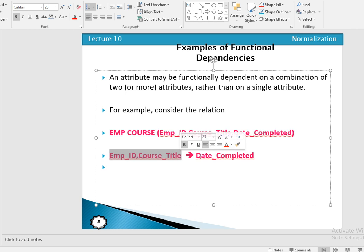We will discuss the different types of functional dependency in detail in the normalization topic. Thanks for watching the video.